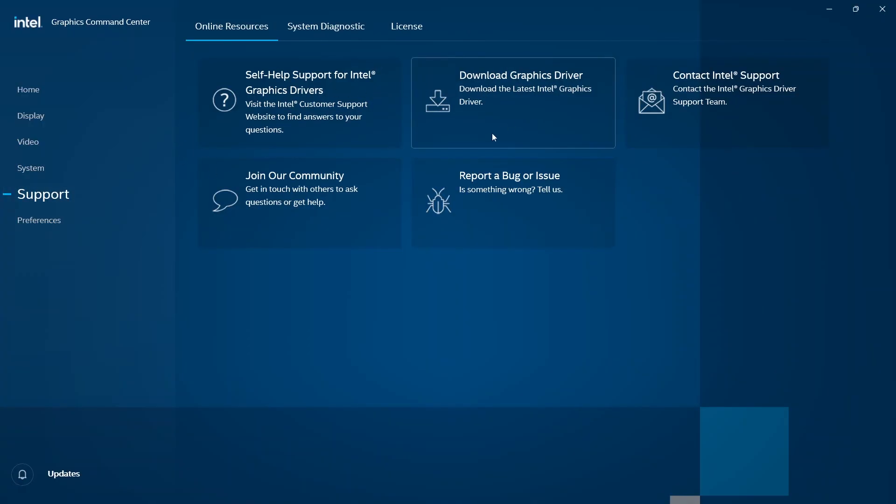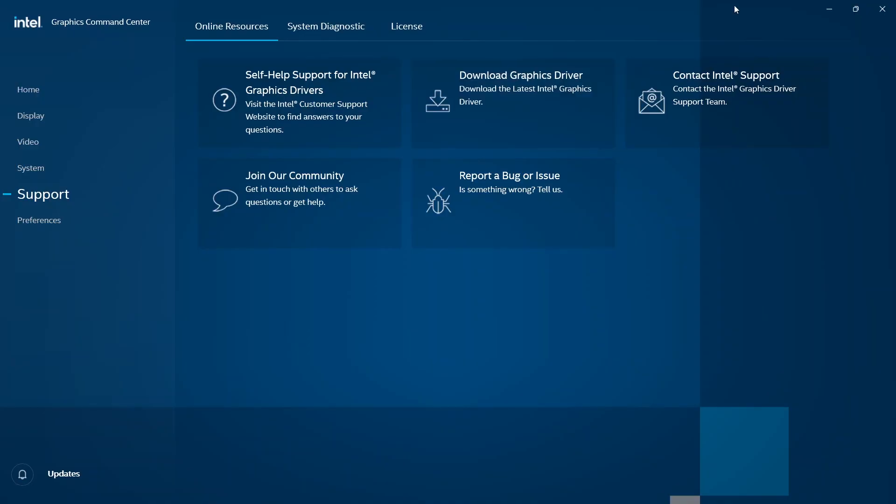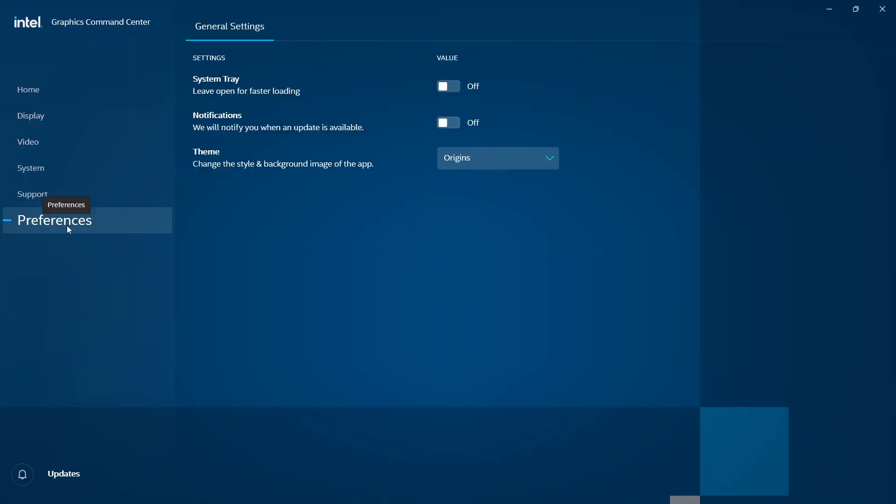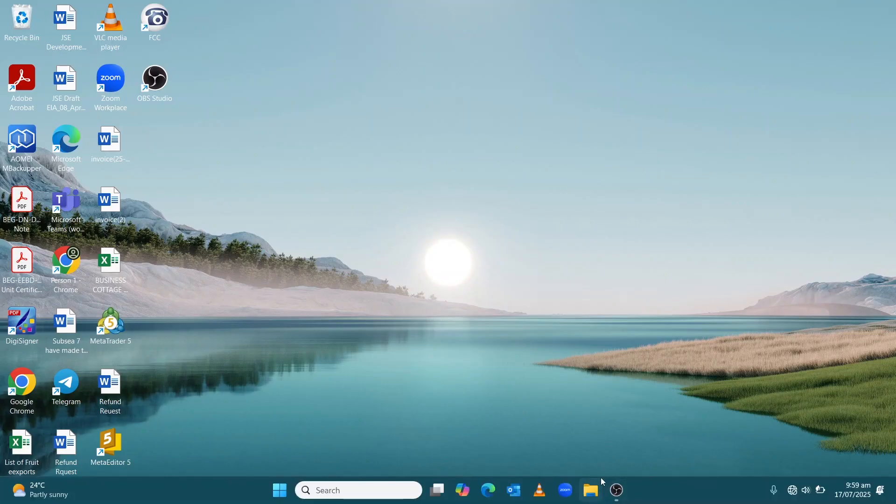Next, we come to Support. We have self-help supports and Download Graphics Driver. In case you need a way to download the graphics driver, we have one option here to download the latest graphics driver. If you found the video useful or helpful, please leave a like and subscribe to the channel. Thank you.